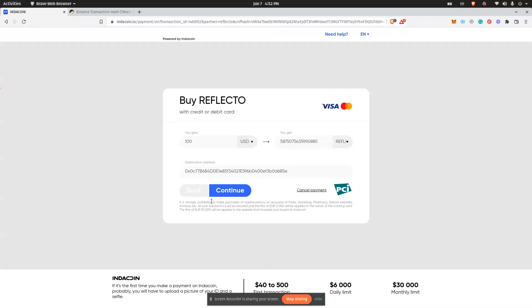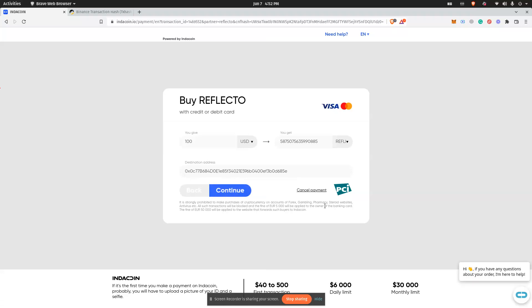continue. After that, you will just need to proceed like you're doing with regular web buying. Click continue, then enter your card details and finish the purchase. After that, you will receive Reflecto in your account.